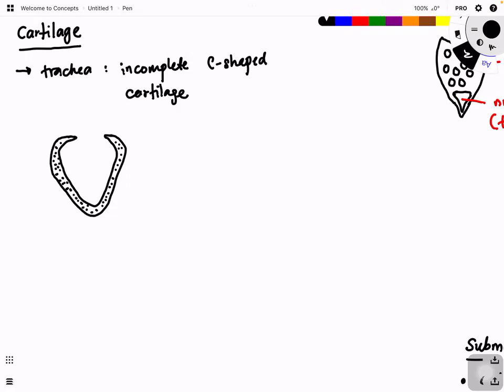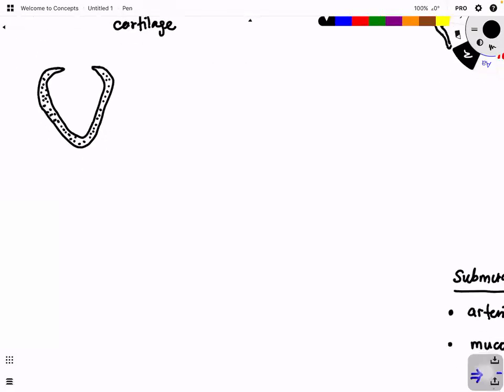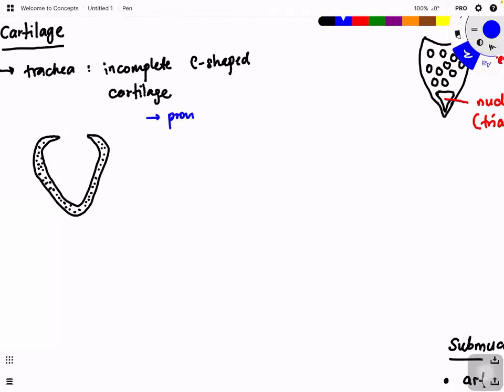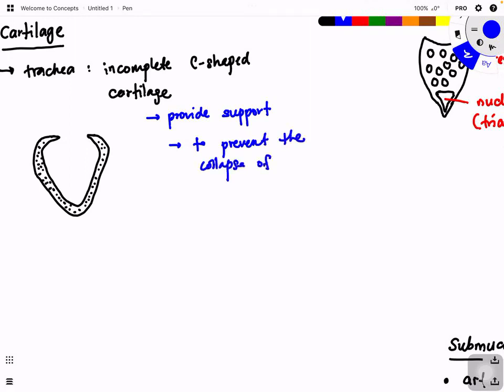Chondrocytes and lacunae are not in our syllabus, but what is important is the function of cartilage. Cartilage is a tough material that provides structural support. Its function is to prevent the collapse of the trachea. When there is airflow, it causes pressure changes, and these pressure changes would cause the trachea to collapse. But with the cartilage - something like a rigid bone - the whole structure will not collapse.